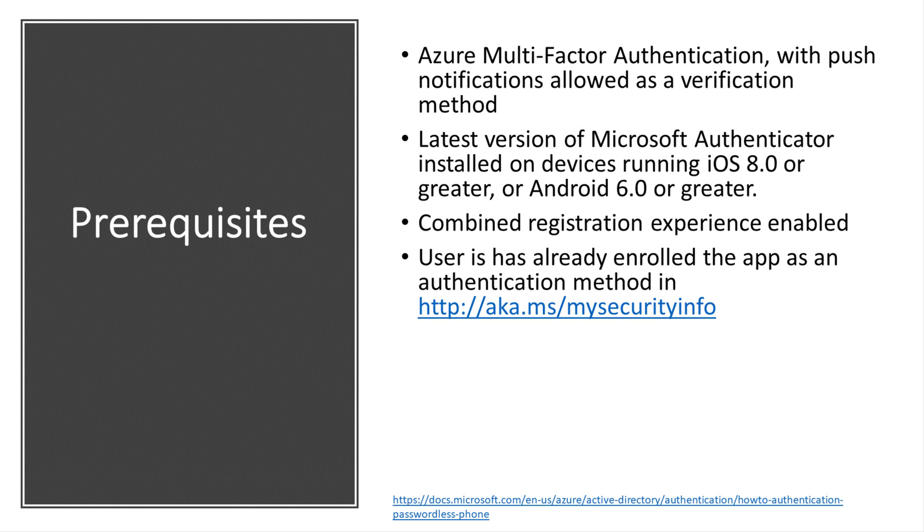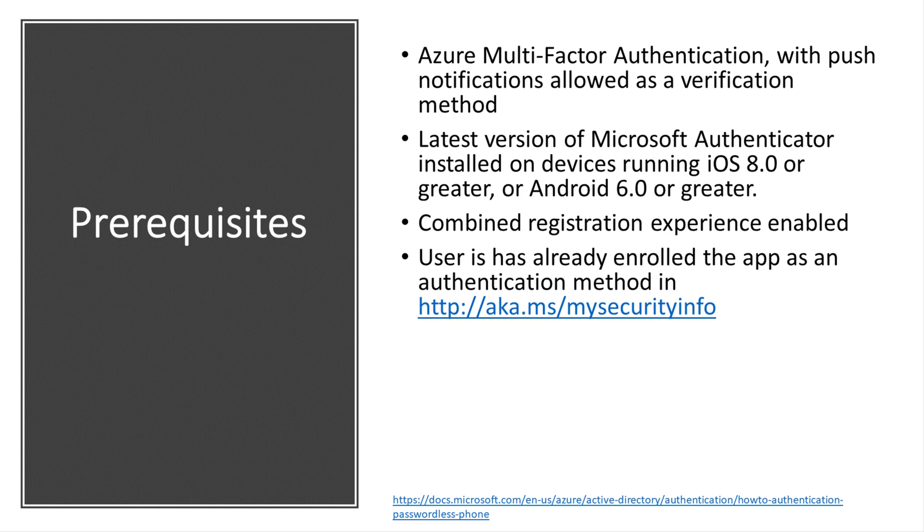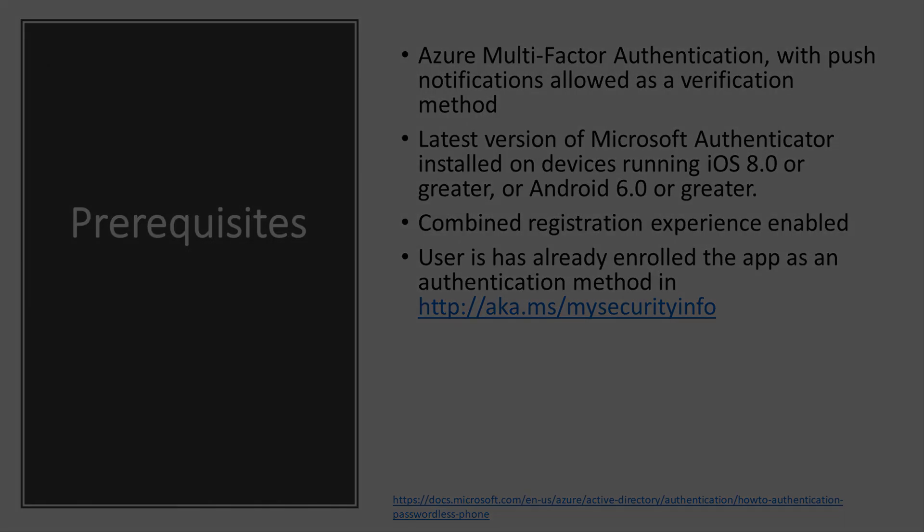There are some prerequisites to this before we get started. That is making sure that Azure multi-factor authentication is enabled and using the latest version of the Microsoft Authenticator app is already installed on that user's device, and combined registration is also enabled. If you go to the link at the bottom of the slide here, you can learn more about what the prerequisites are.